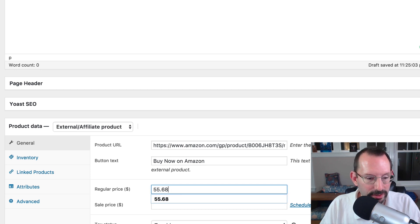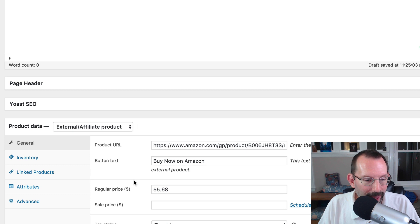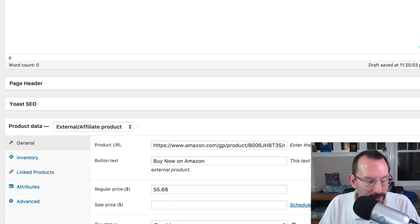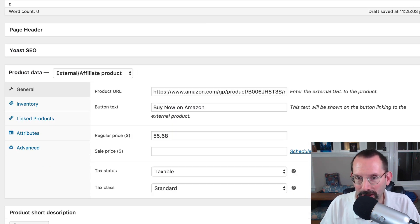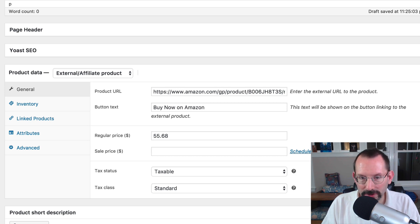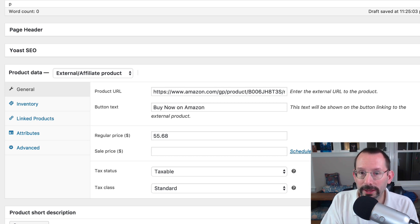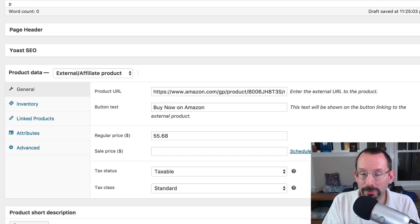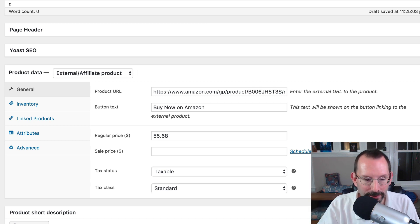You can see I've already tested this out before. There's no sale price. It is taxable and standard, but those things you don't really have to worry about because it's not gonna go through your WooCommerce store. It's gonna look like a store product in your store, but when a person clicks on it, it's gonna take them to Amazon.